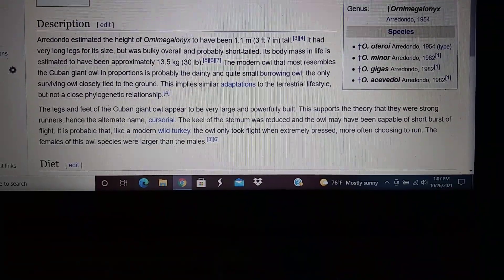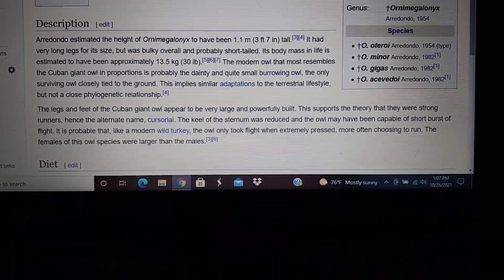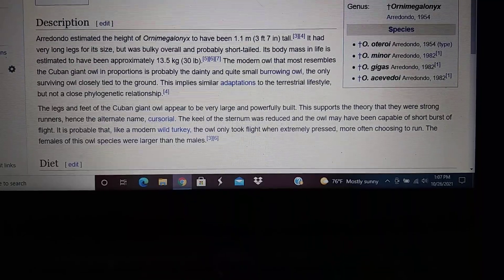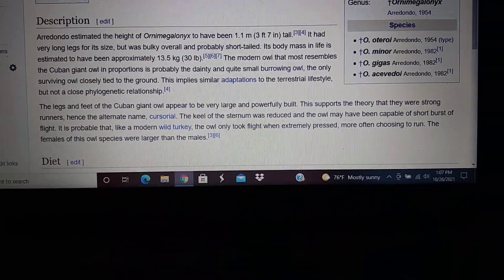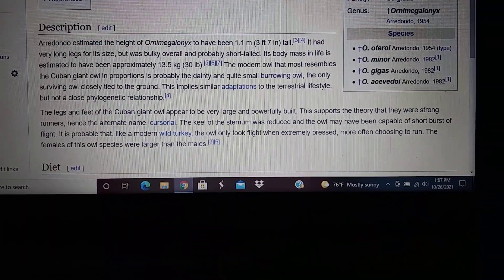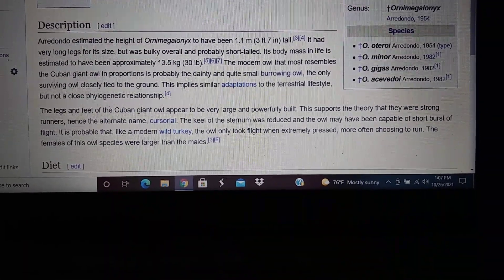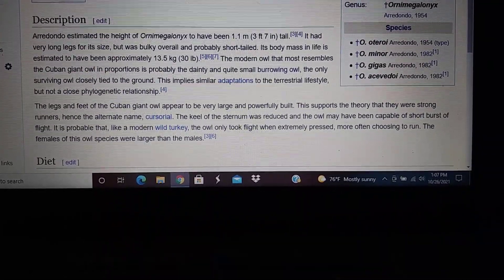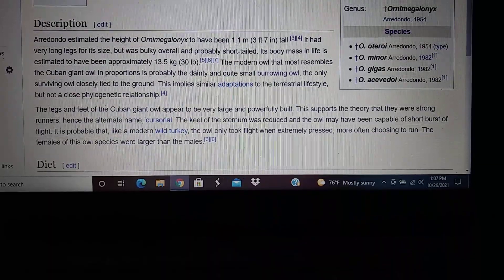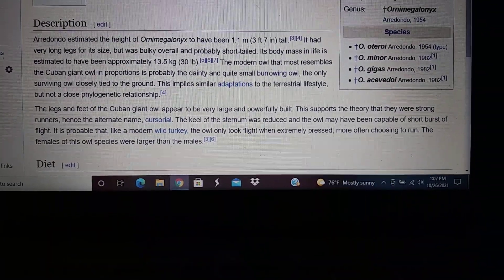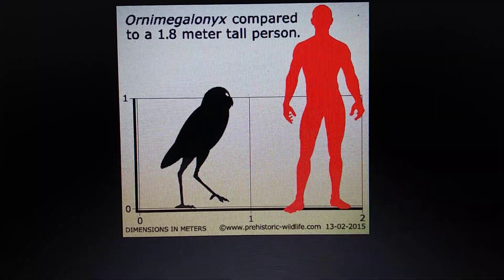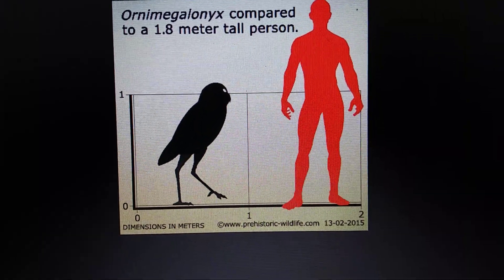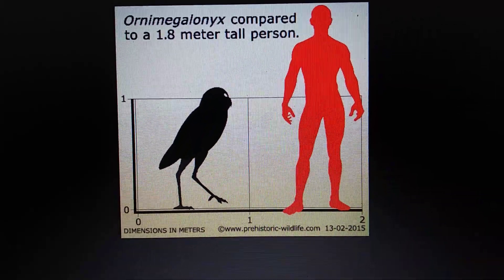And that is what we're going to do - Cuban owl, or sorry, giant Cuban owl size comparison to a human.